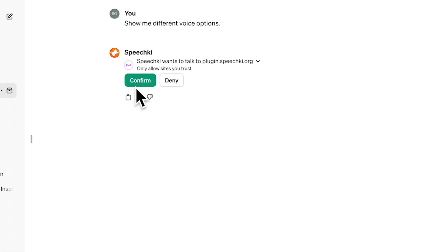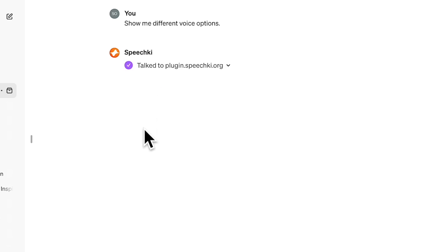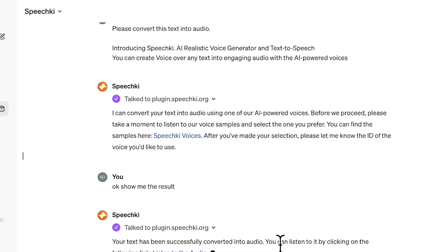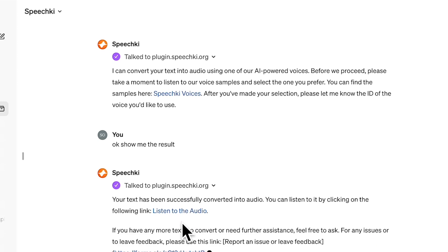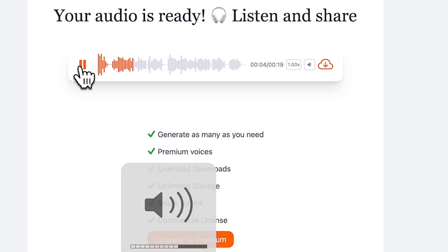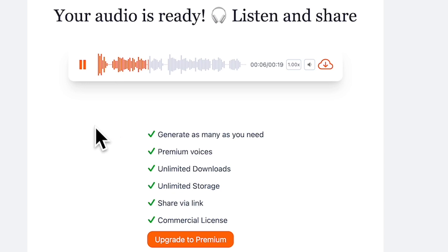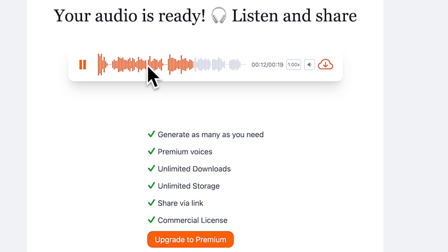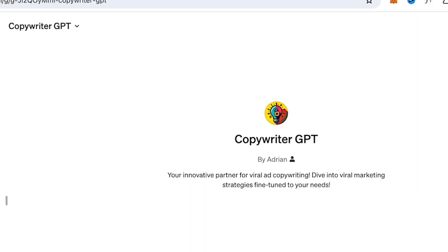We are going to create a prompt to create text to audio. SpeechKey is an incredible tool that converts your text into lifelike speech using advanced AI technology. Imagine being able to create engaging voiceovers for your videos, podcasts, or presentations, all with just a few clicks. Let me show you how it works.